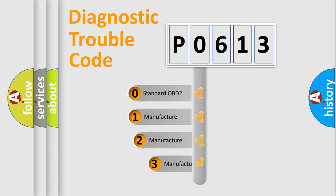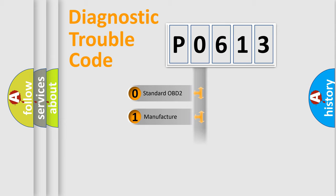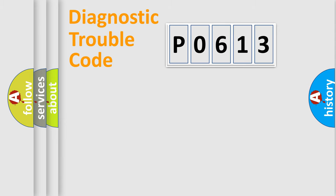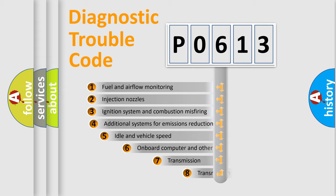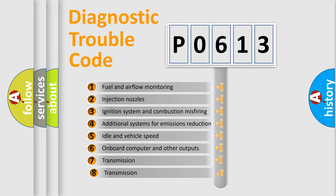If the second character is expressed as zero, it is a standardized error. In the case of numbers 1, 2, or 3, it is a more specific expression of a car-specific error.